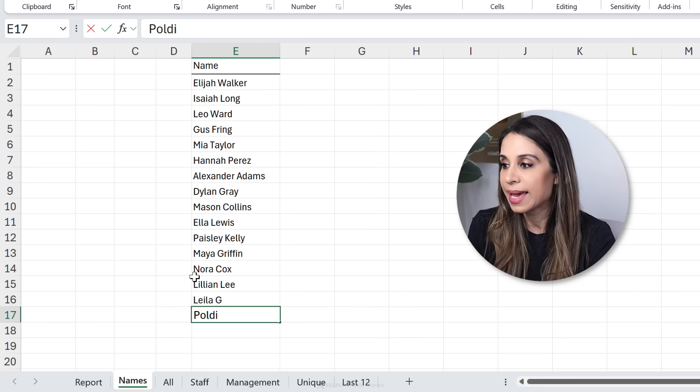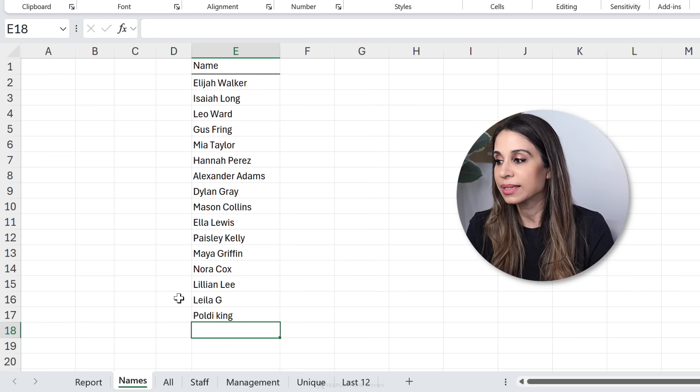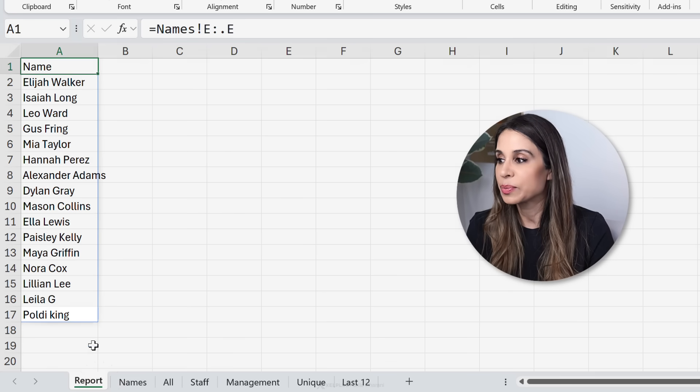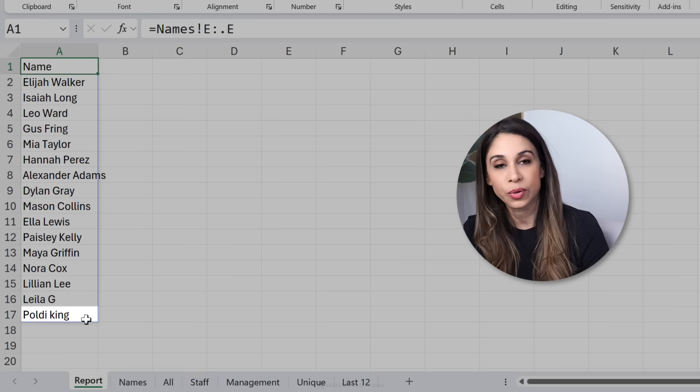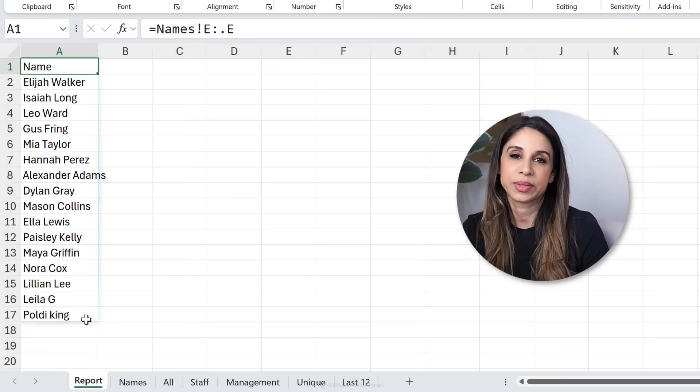If we go here and add in Paul D. King. Let's take a look at our report. Paul D. King shows up.